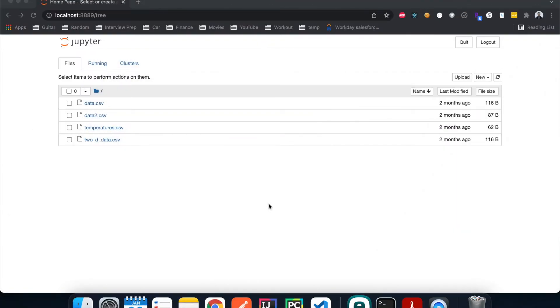Right now I have Jupyter Notebook opened up in an empty folder. I'm just using Jupyter Notebook for tutorial purposes, but you can use any of your favorite IDEs such as PyCharm or VS Code if you want.